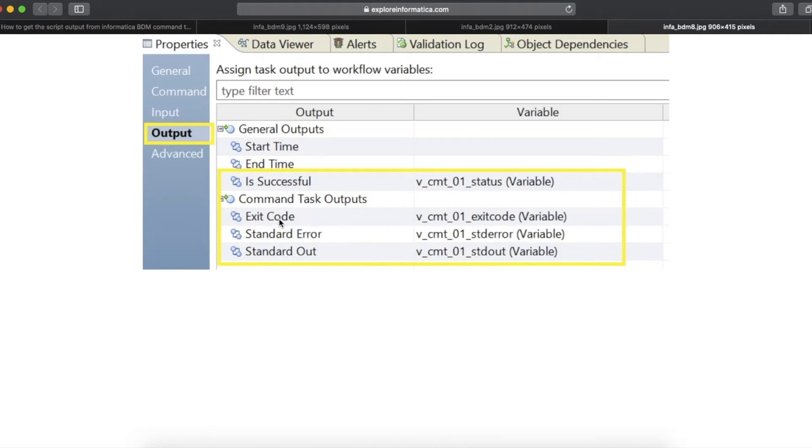As you see here, exit code, standard error, standard out and is successful. Everything is already here in the command task output.